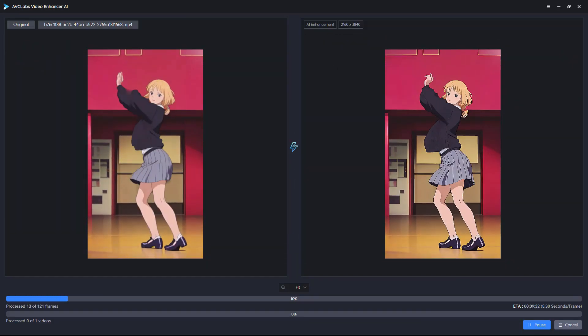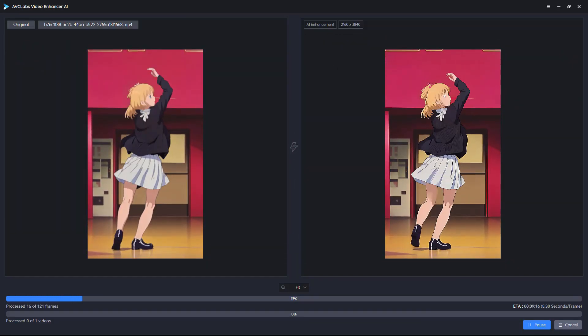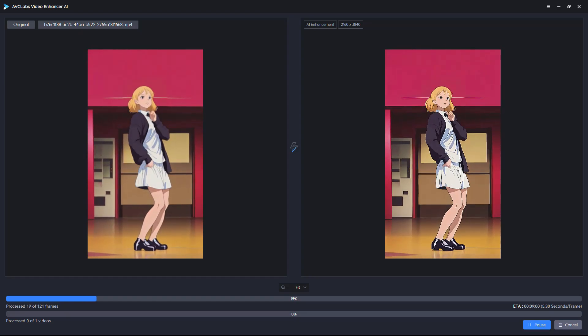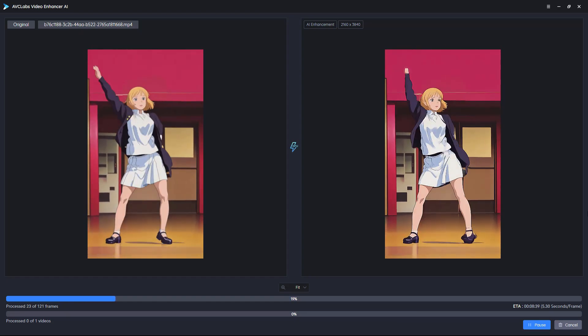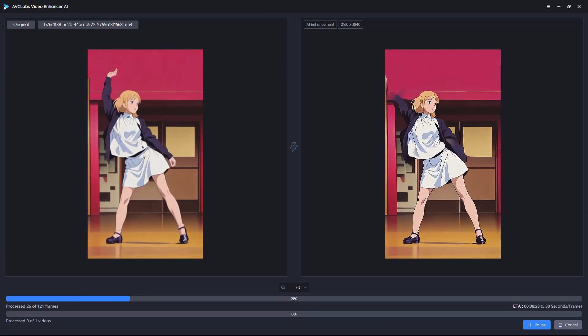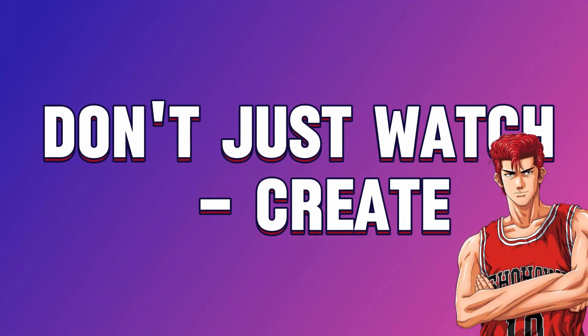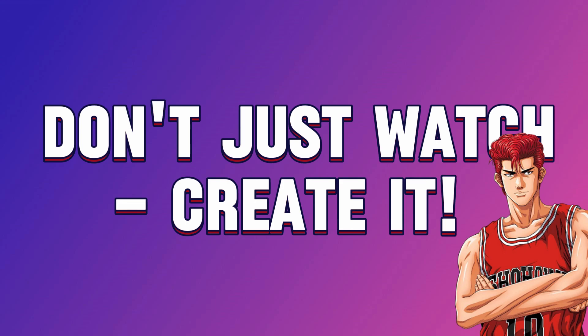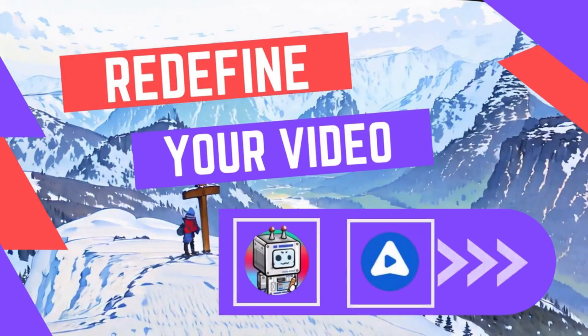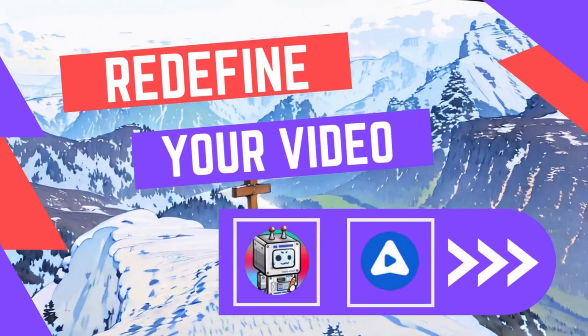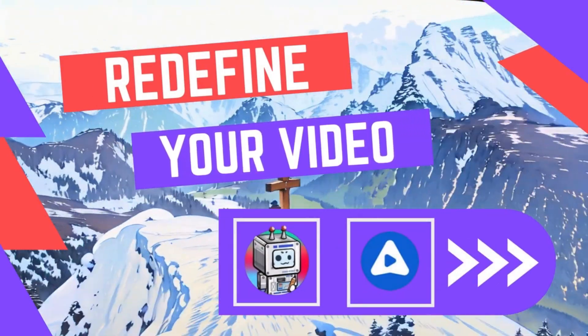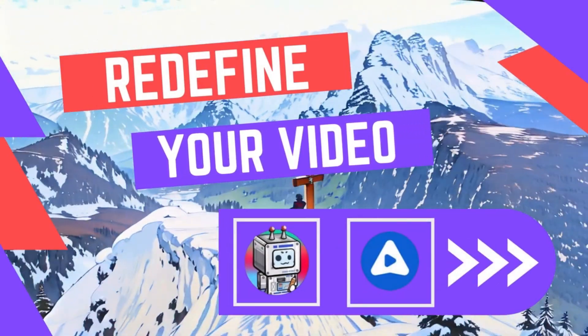Transform your vision into reality and let your video speak volumes in breathtaking 4K anime quality. Don't just watch, create it. Redefine your videos with Domo AI and AVC Labs Video Enhancer AI today.